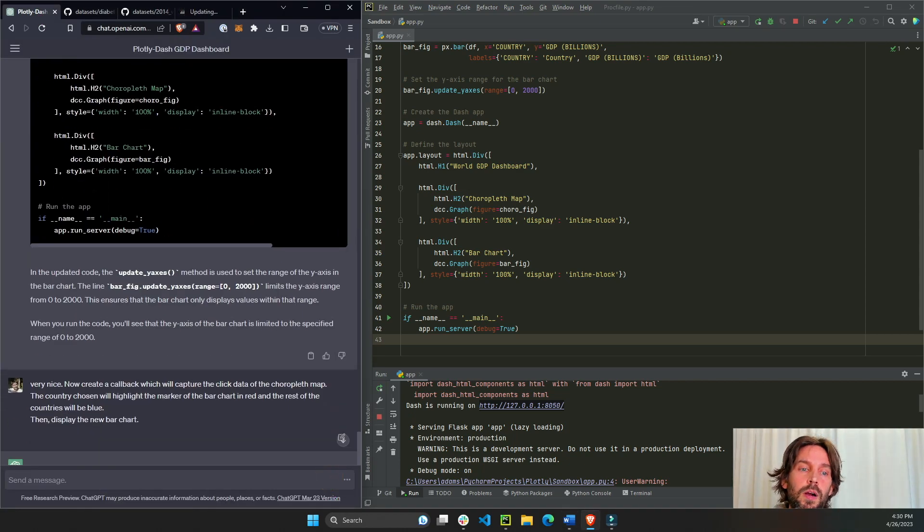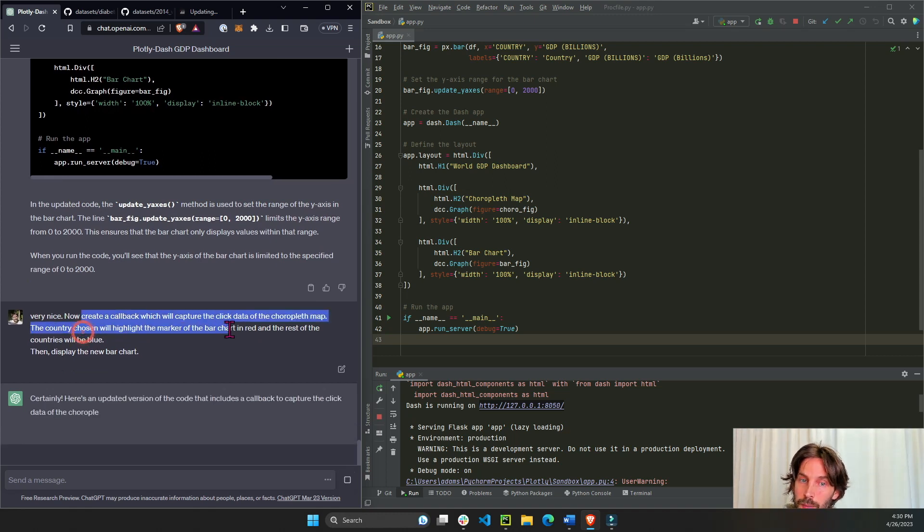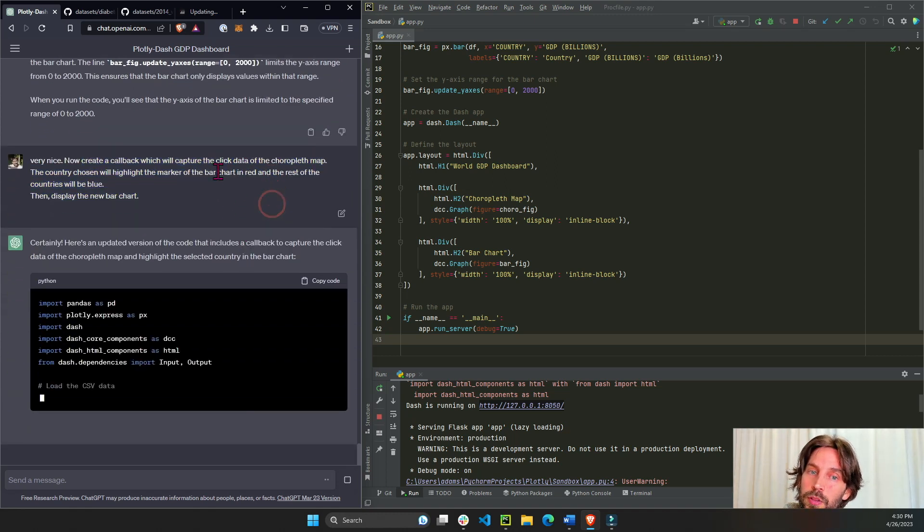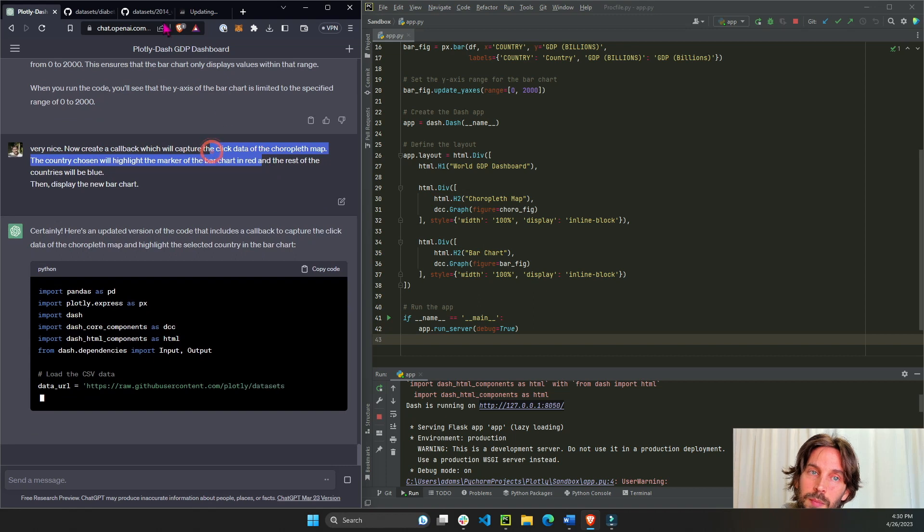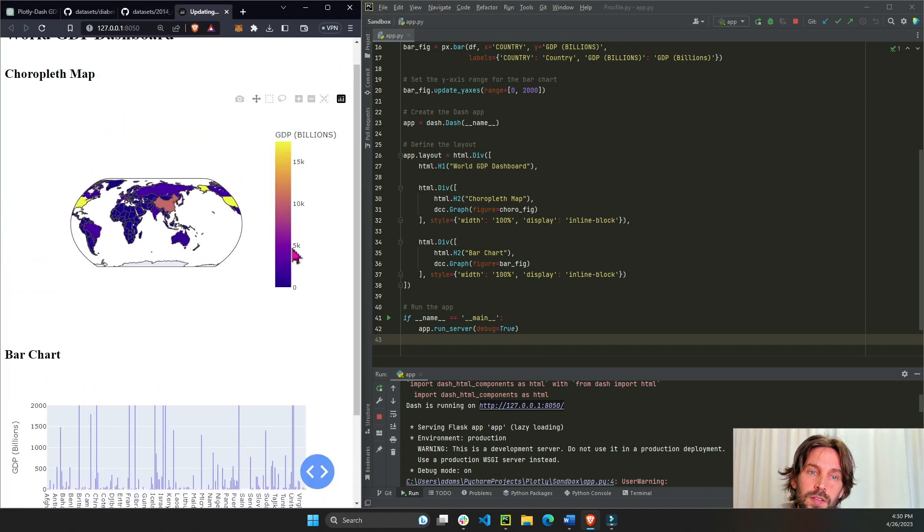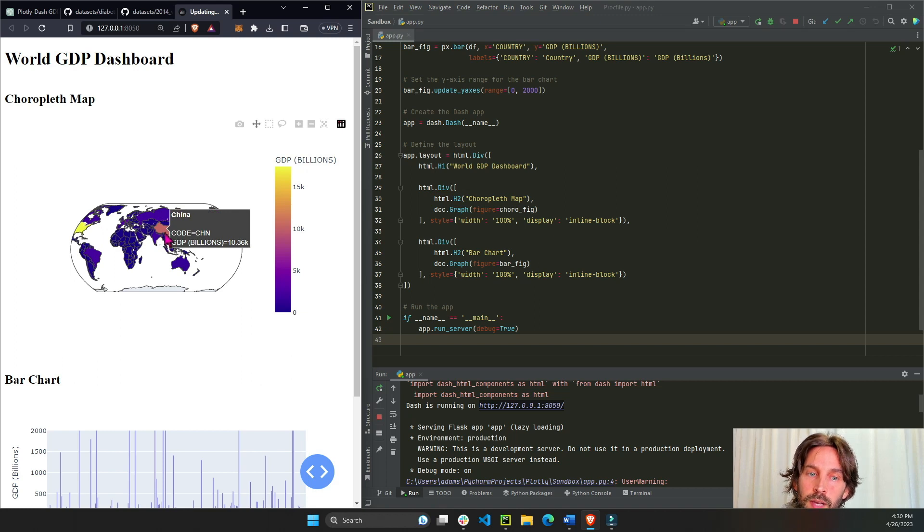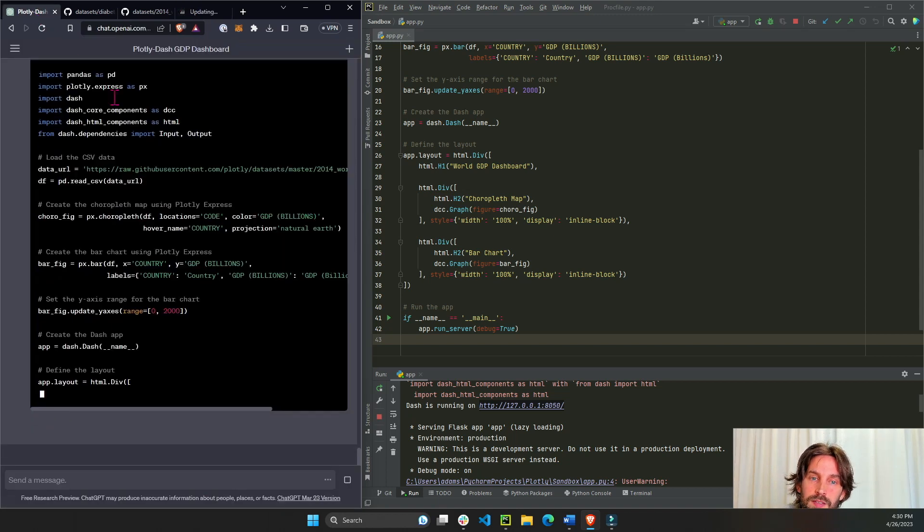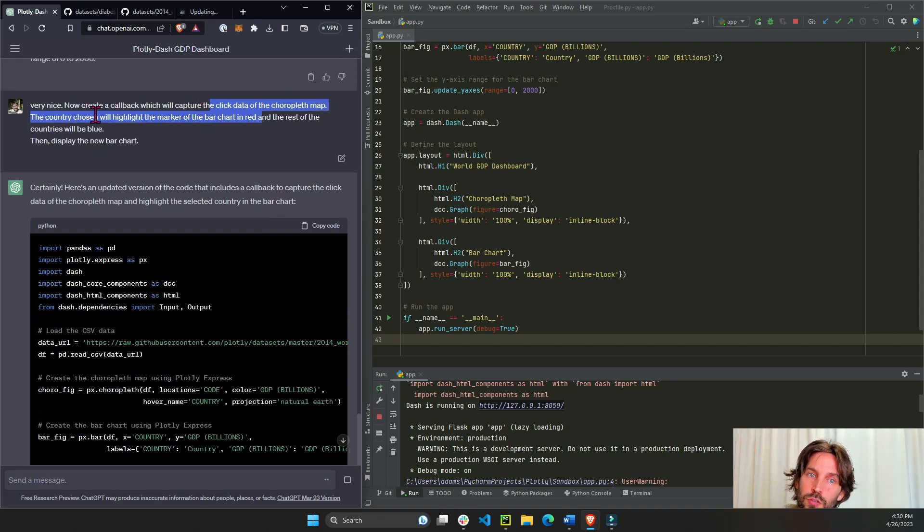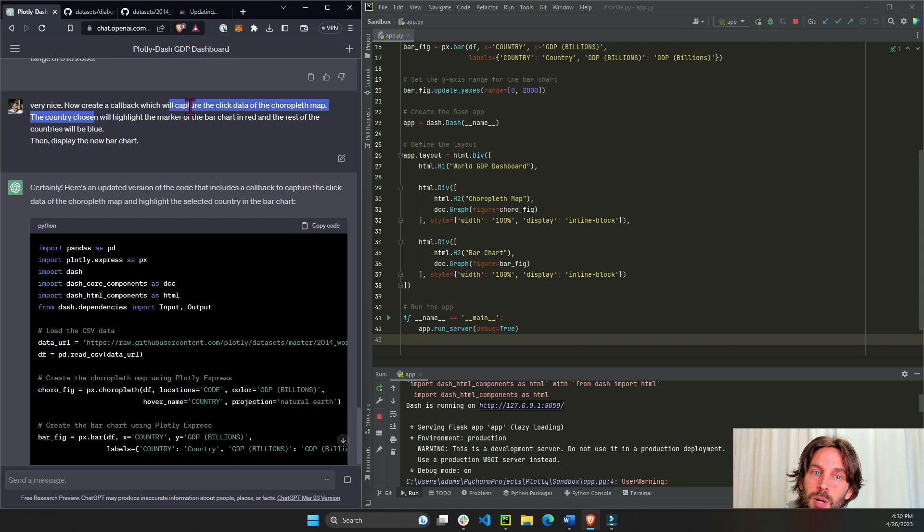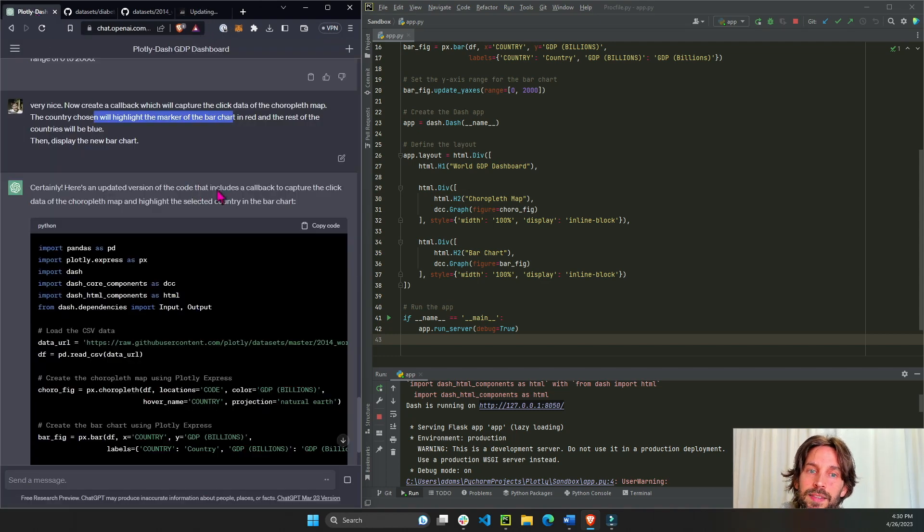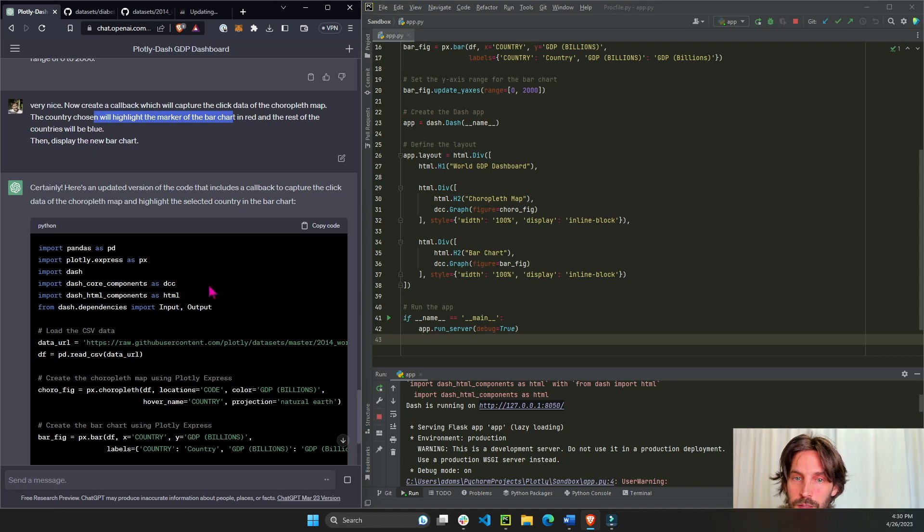All right, so we're telling it create a callback which will capture the click data of the choropleth map. Anytime somebody clicks on a figure, in this case it's the choropleth map, you're generating click data. So we're saying take the click data of the choropleth map and then the country chosen will highlight the marker of the bar chart, one of these bars will highlight them in red and the rest of the countries in blue. All right, let's see if it actually did that.